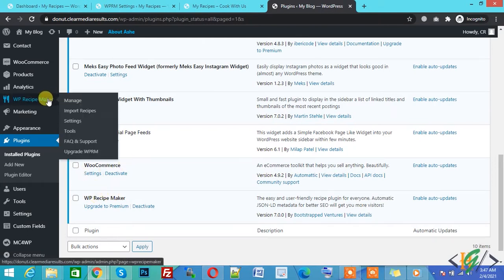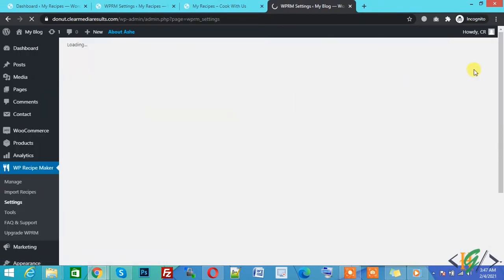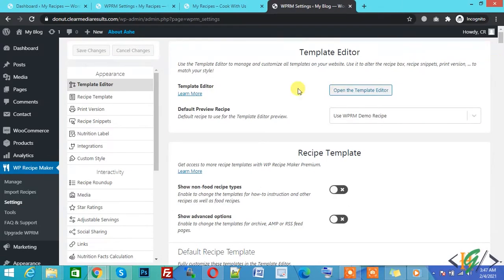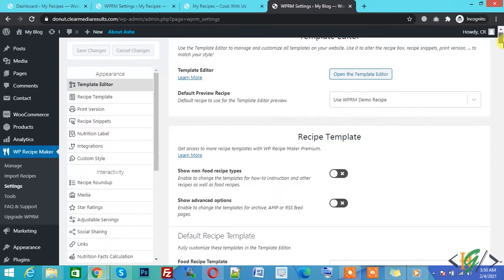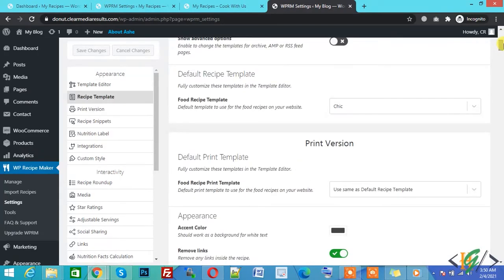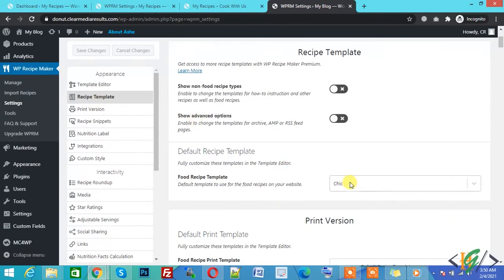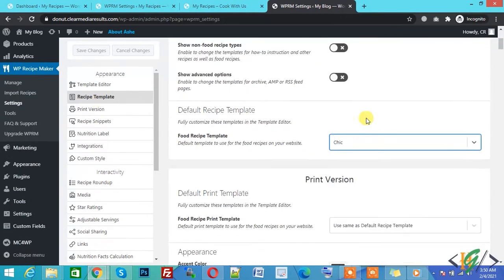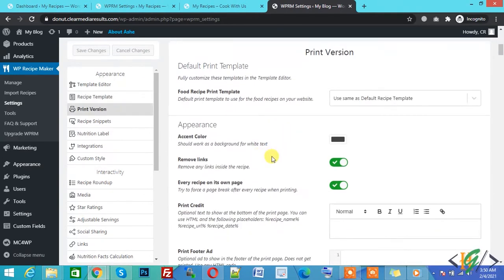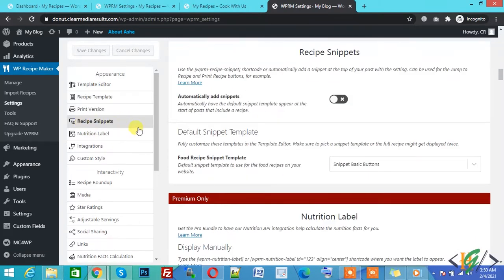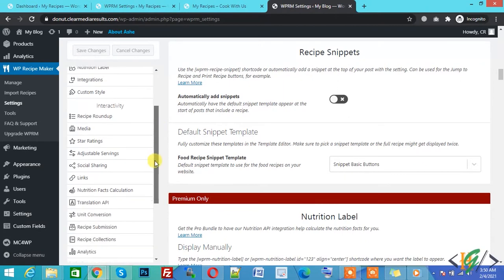So go to Settings. This is the Recipe Maker settings. You can make changes according to your requirement. This is the template editor — recipe template. You can select a recipe template from here. There is also a print version where you can add a default print template. You can check all options and configure according to your requirement.